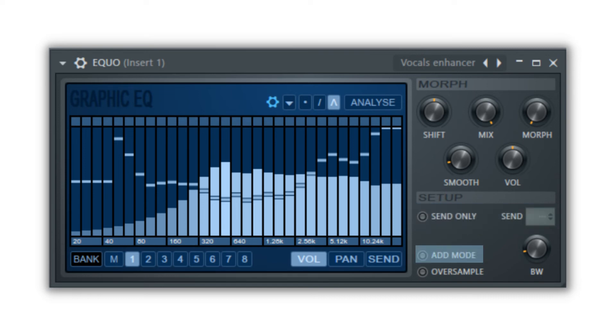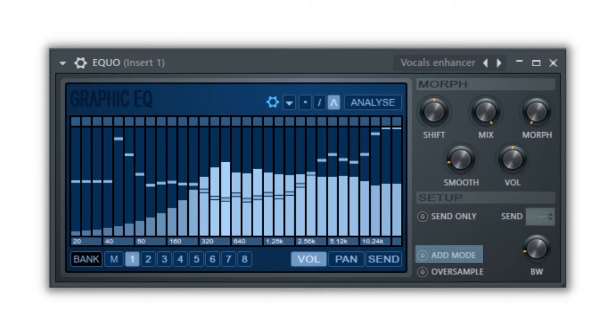Add mode means that the affected signal will be combined with the original output rather than just the effect playing through the EQO's output. This is good for when you need the original curve to play with your affected sound. So if you have a curve that cuts out the midrange, with add mode on, when the curve passes over the higher frequency to cut it out, the higher frequency will still play.